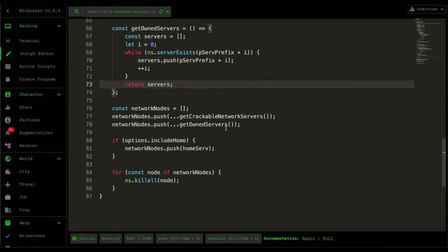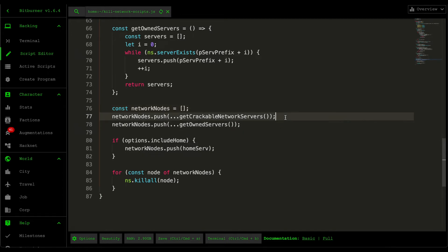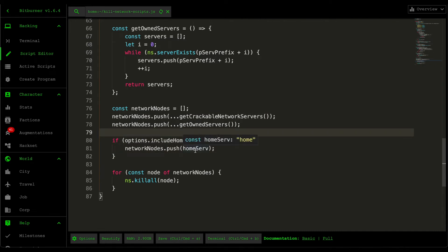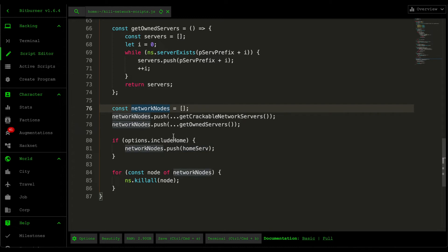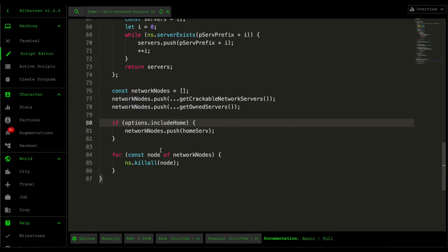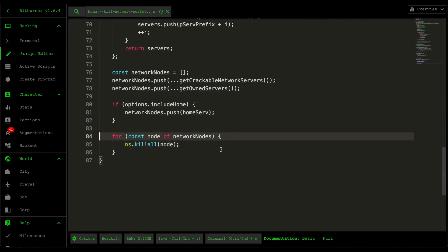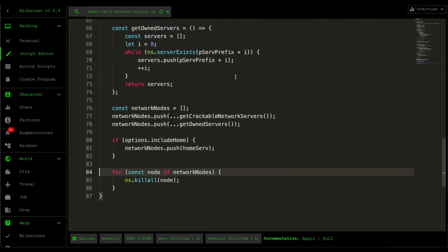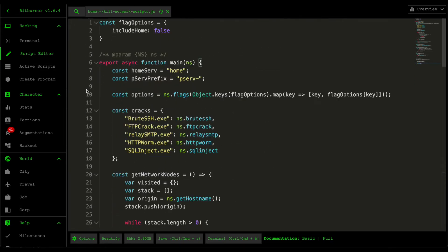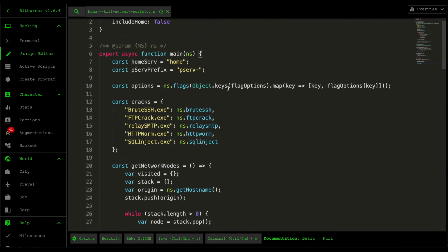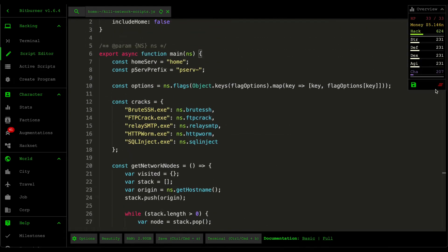After retrieving all the crackable network servers and also all the own servers, if you pass in the flag called include home, it'll also push the home server in the list of nodes. And then what that one will do is that it's going to iterate through every single one of the network nodes and then kill everything. That's a lot more efficient than going through this UI here and then killing all the running scripts from here.